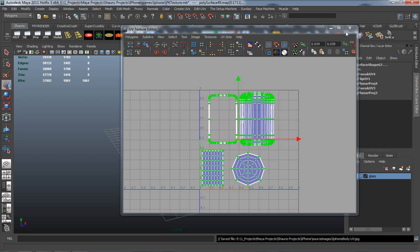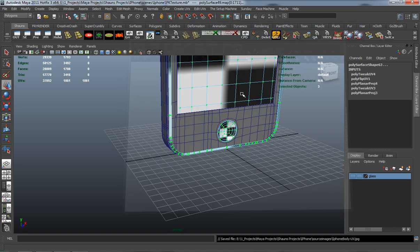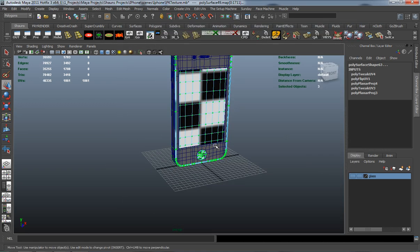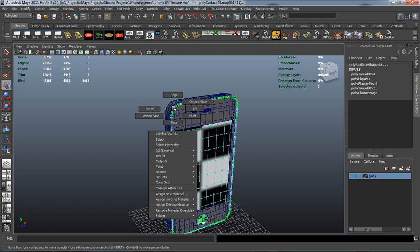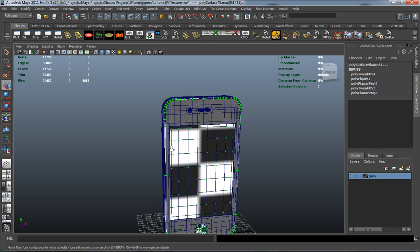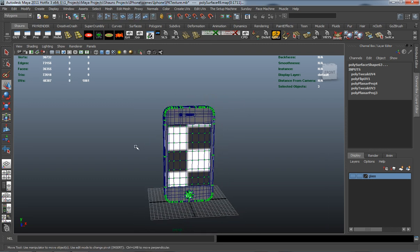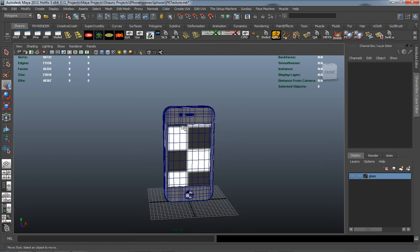And there you go — we have our iPhone pretty much mapped. In the next lesson we'll come back and start working in Photoshop to go ahead and texture our model.